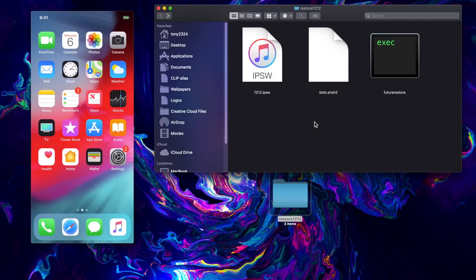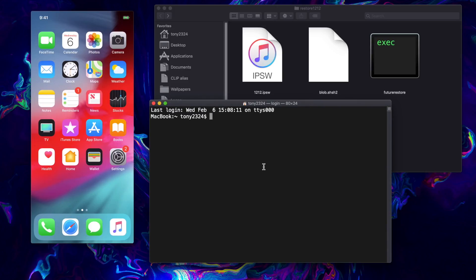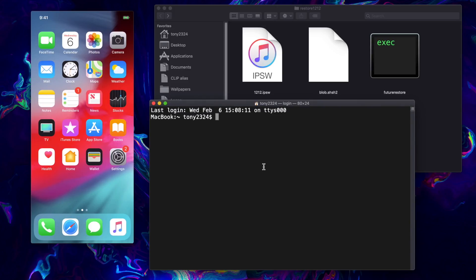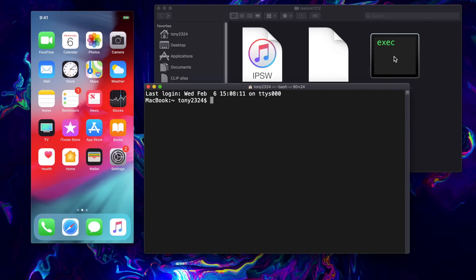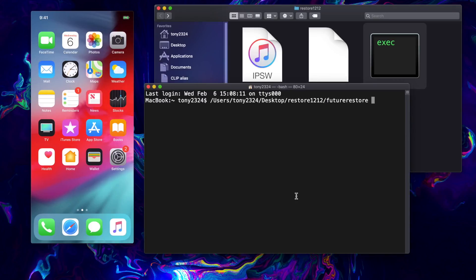So with all that set up, we are good to go to perform the restore process. We can go ahead and open up terminal. Let me just blow this up so you guys can see exactly what is going on.